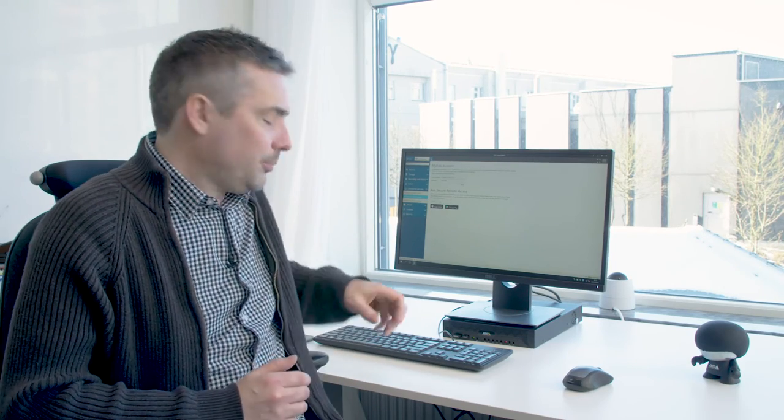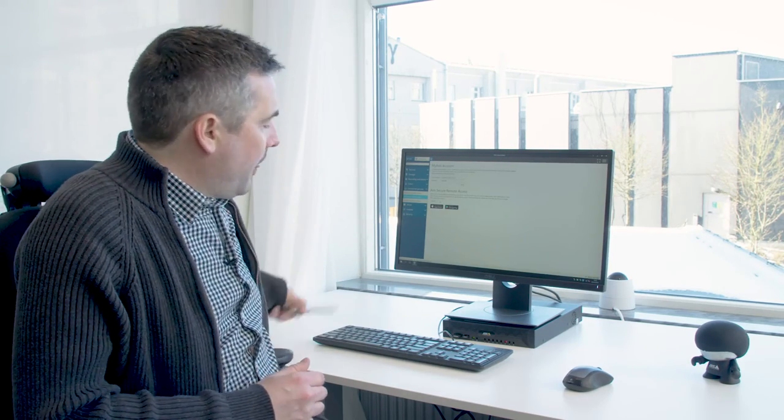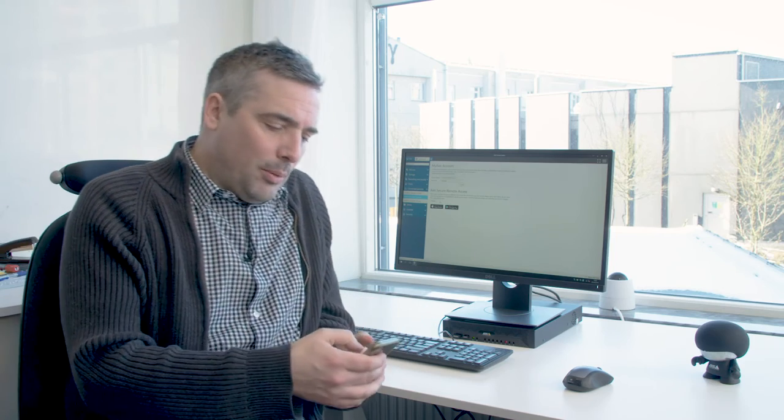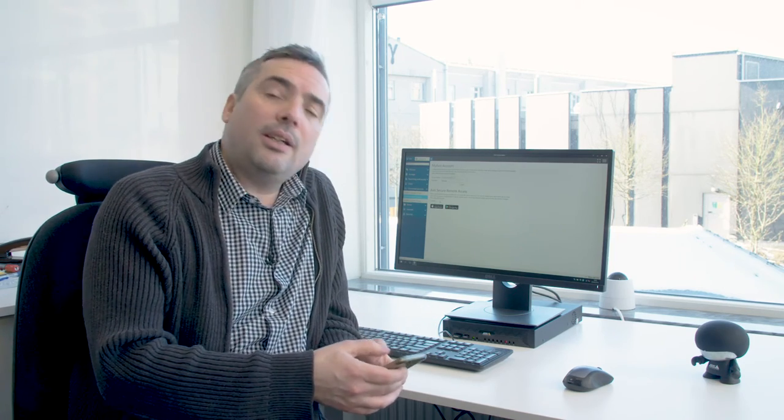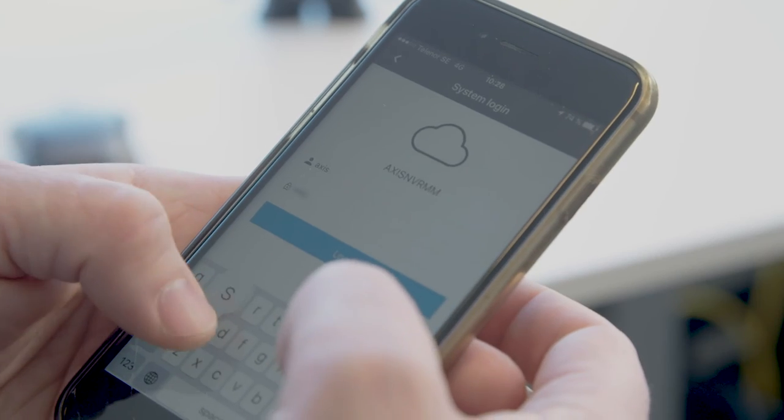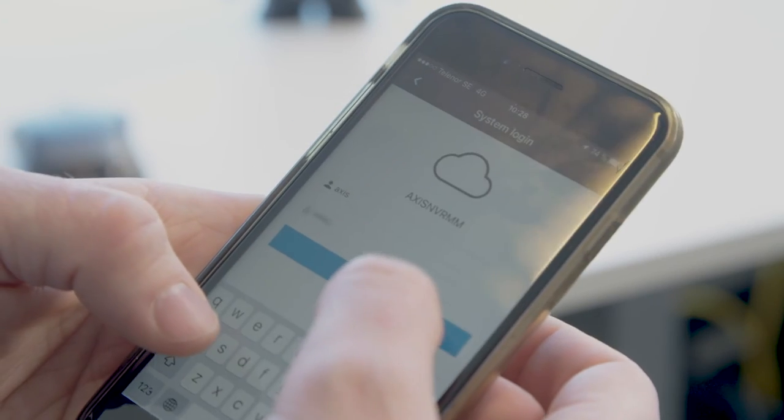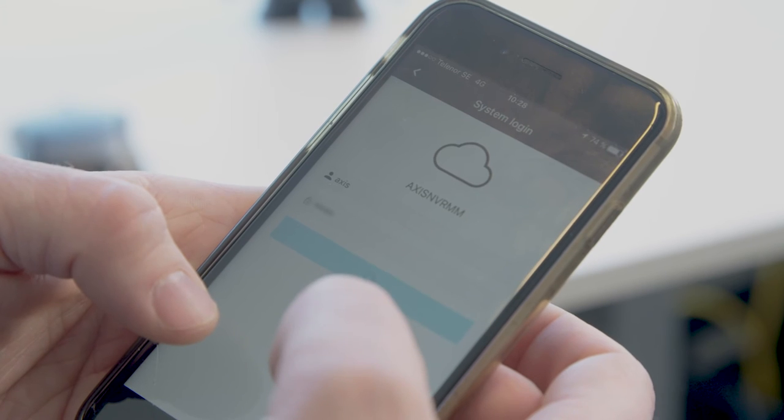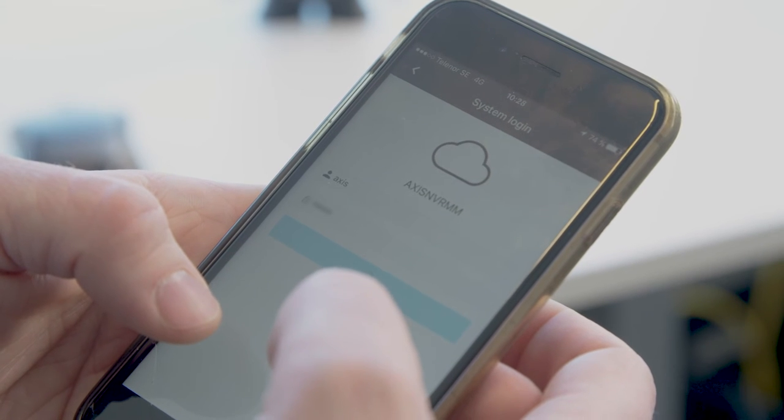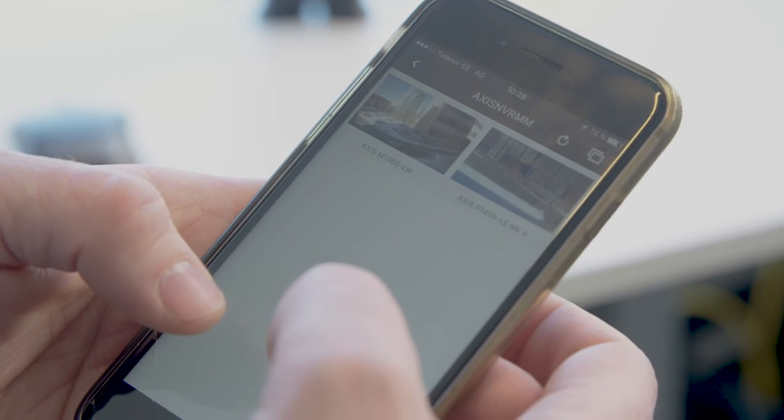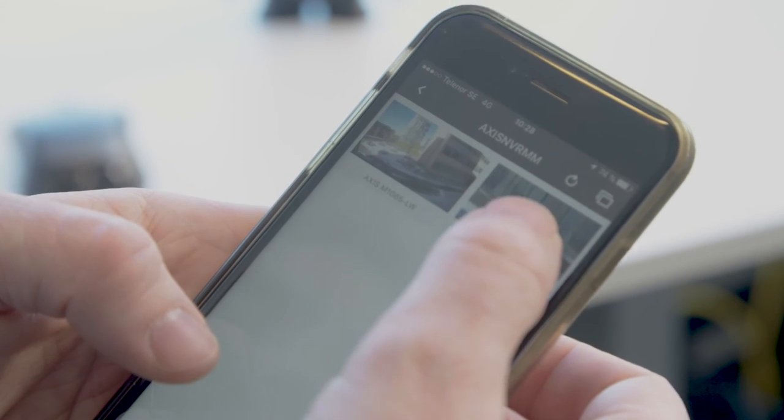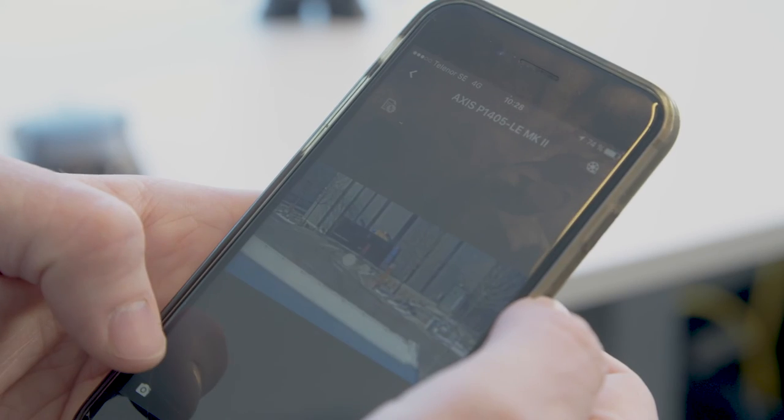Once Secure Remote Access has been enabled on the server you can use your PC client or mobile app to connect to your cameras remotely. It's a simple process of inputting your My Axis account and password for the server. You will then be able to see your cameras remotely.